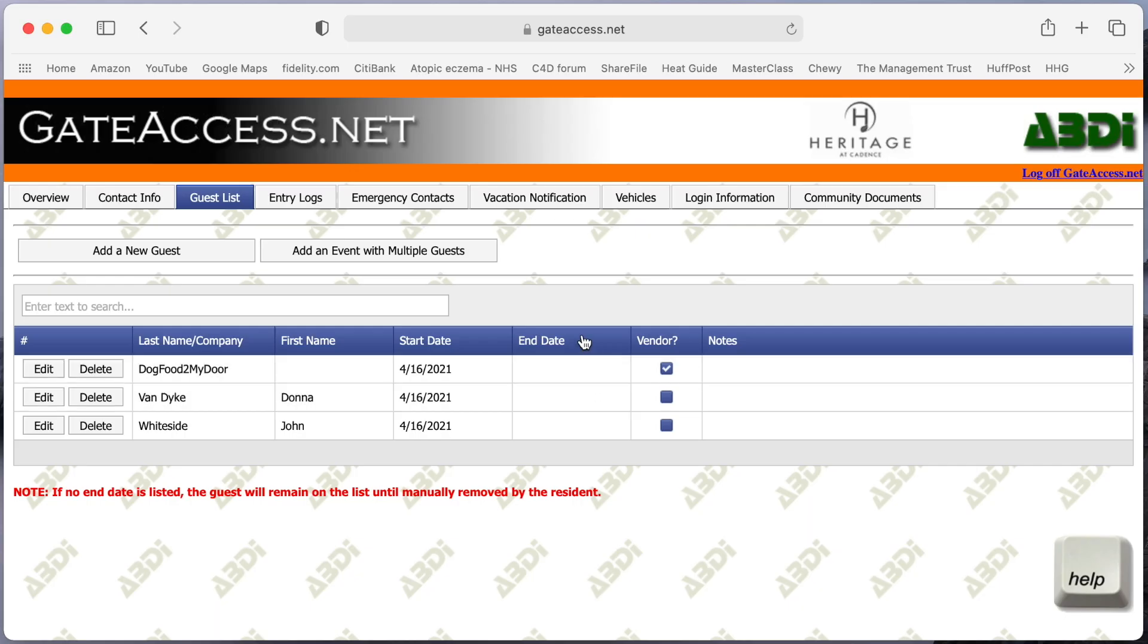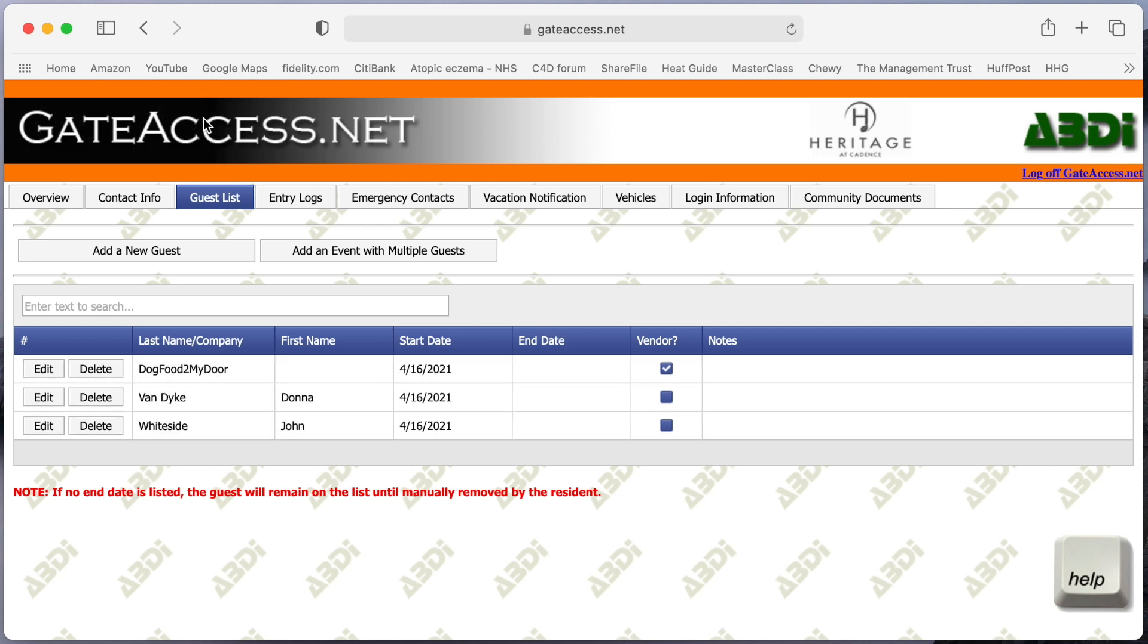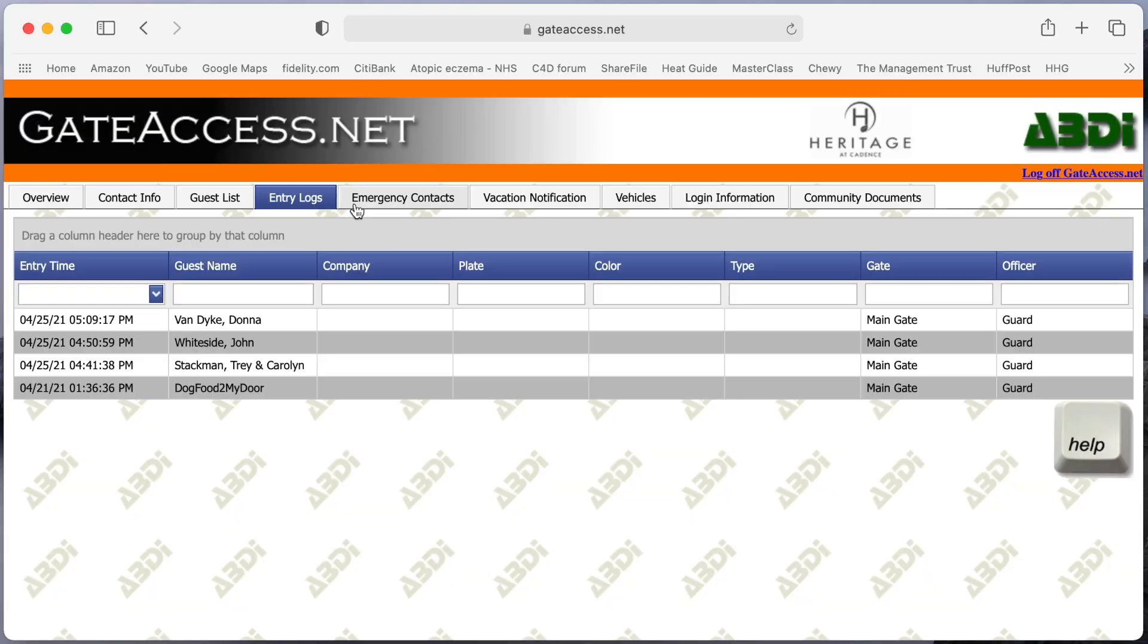And as you can see, if there's no end date listed, the system and the guards will understand that as a permanent guest. I would highly recommend you do those permanent guests initially because that's all your friends and family or caregivers and others. The entry log is something that you don't really have access to in terms of entering data. It simply is the number of people who have come in under your visitor management system. So the guards are updating this and it shows you what people have come in.